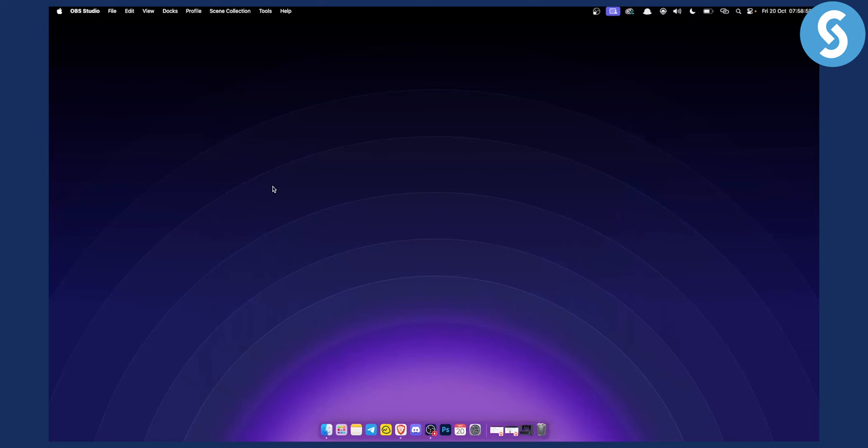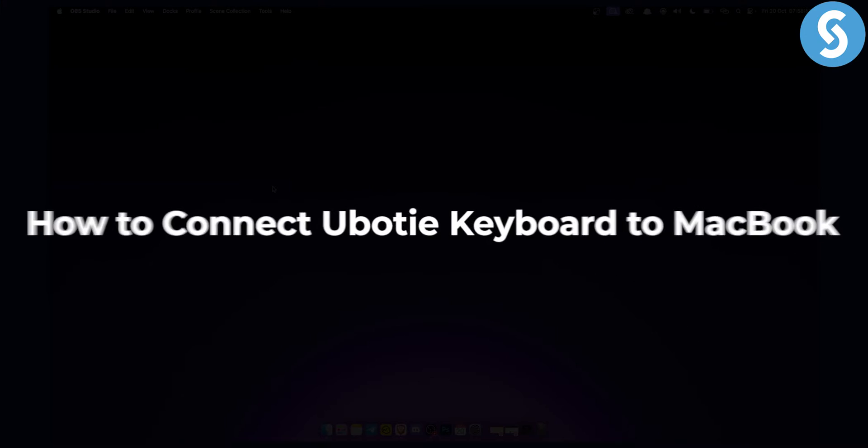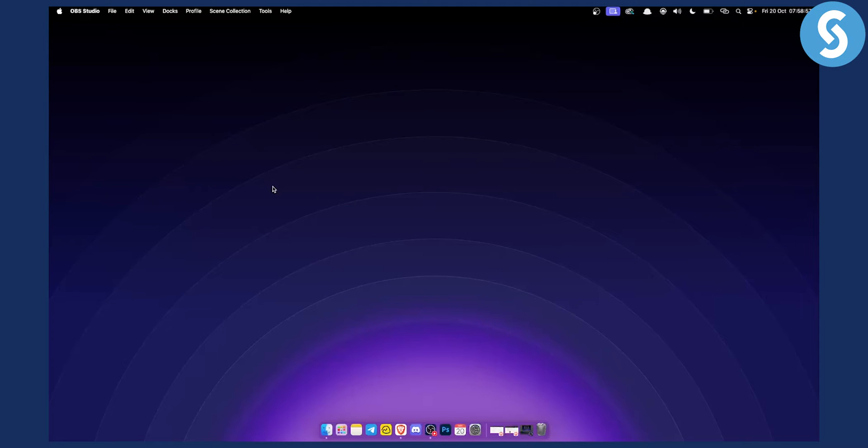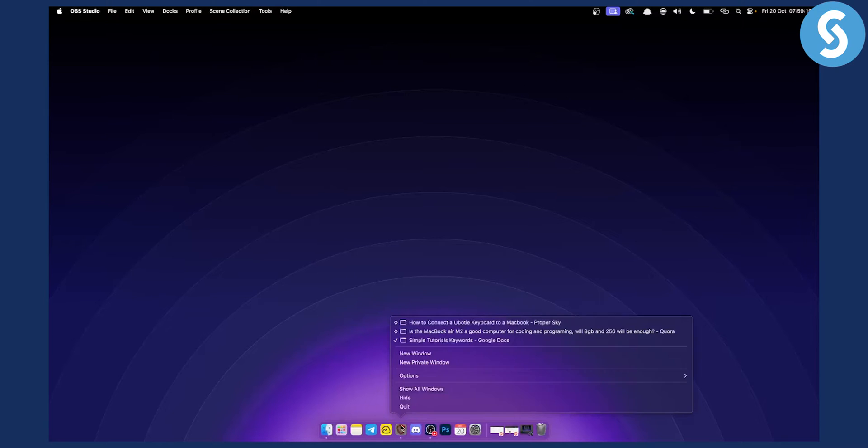Hello guys, welcome to another video. In this video, I will show you how to connect a Ubotie keyboard to your MacBook. If you want to see more tutorials like this on MacBook Air or MacBook Pro, you can check out our channel for more tutorials on that topic. So let's get started.